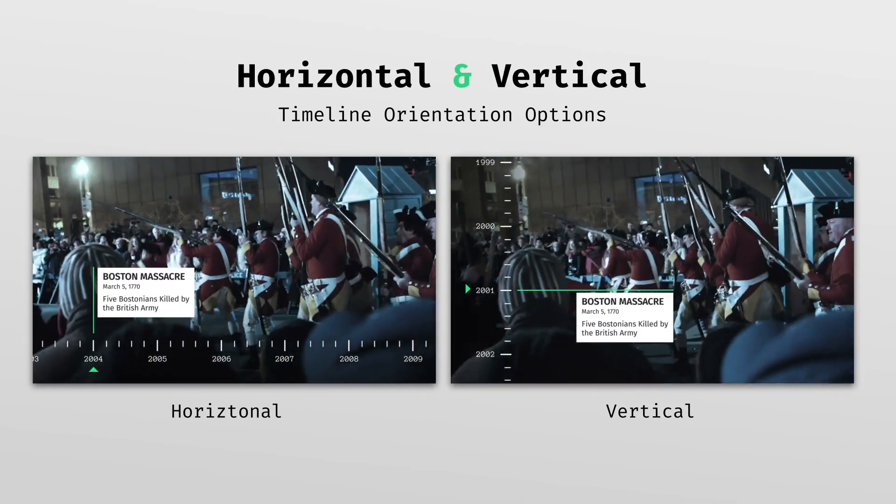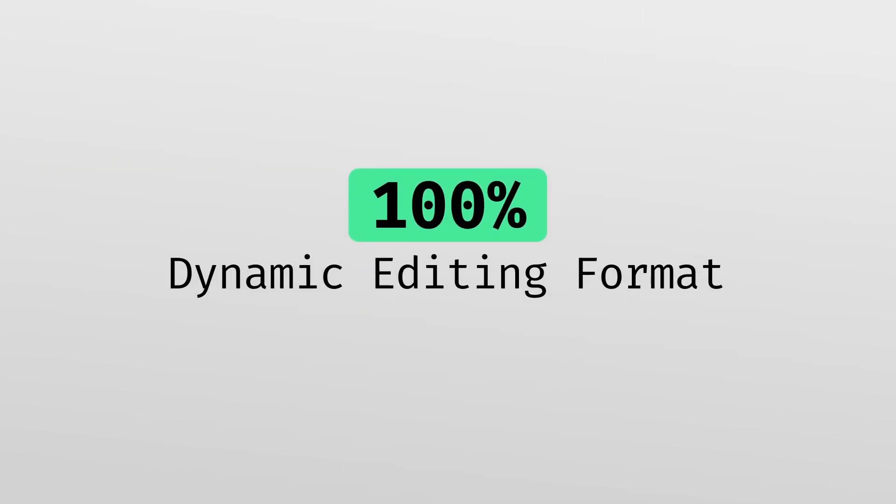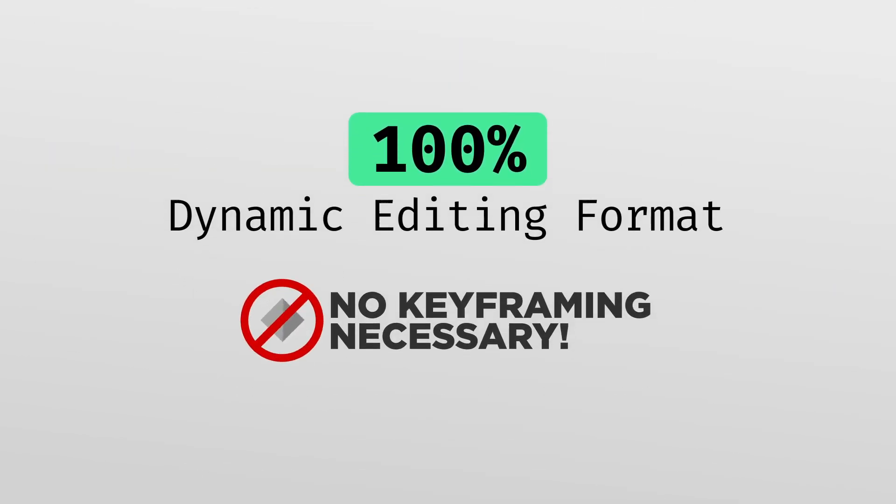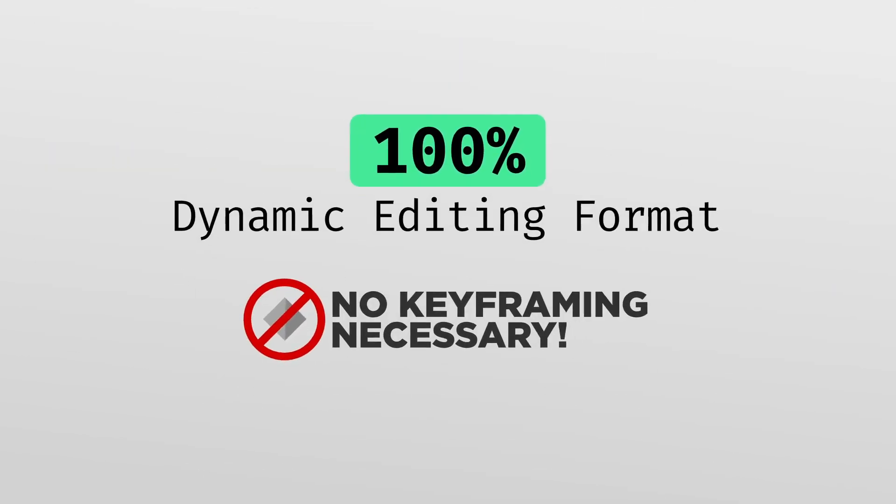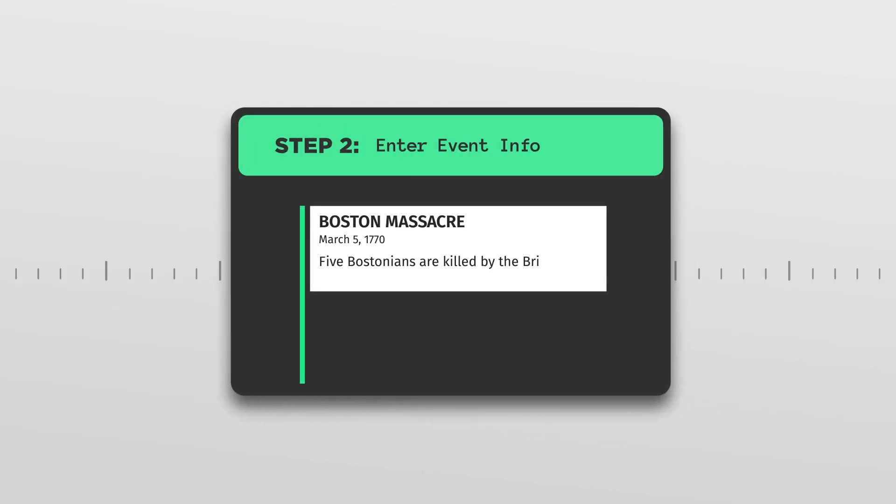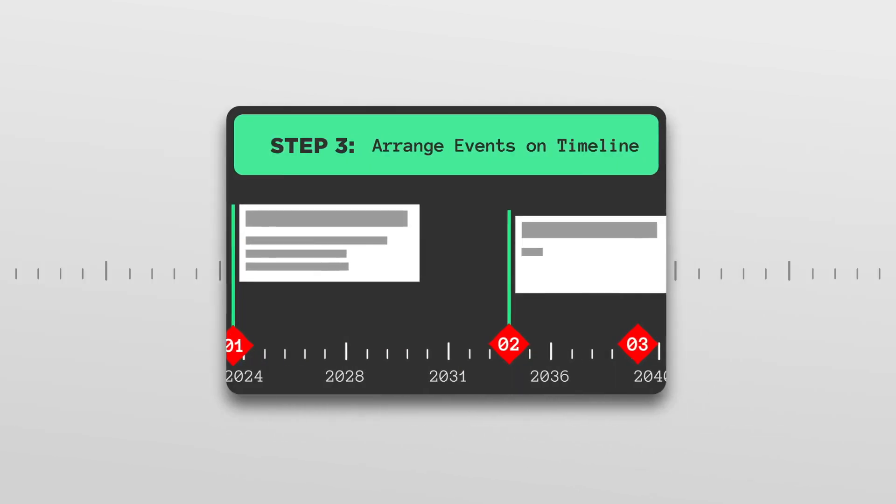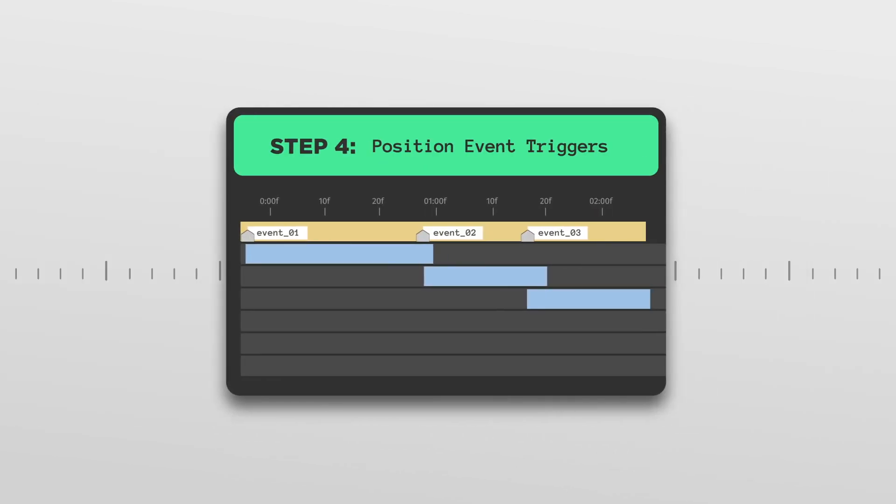The project is built in a 100% dynamic format that requires zero manual keyframing. Simply slide layers and markers to your desired points through our simple customization process.